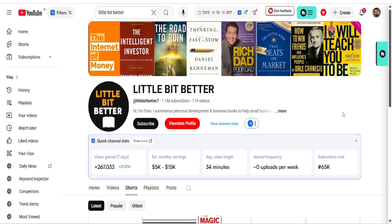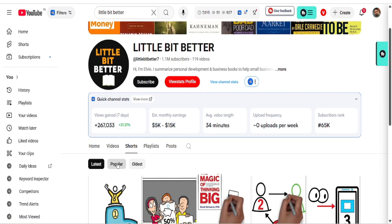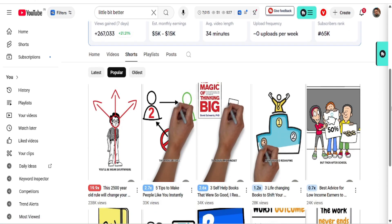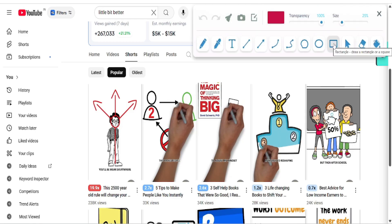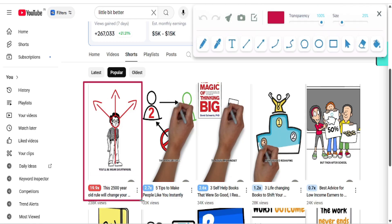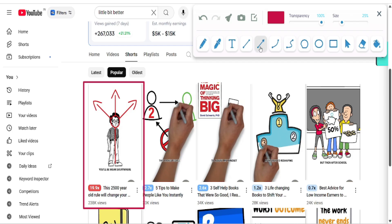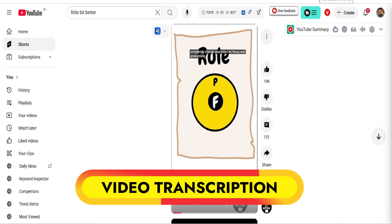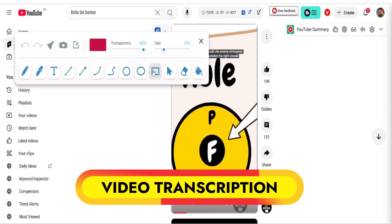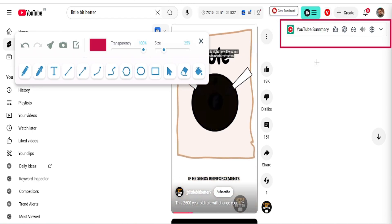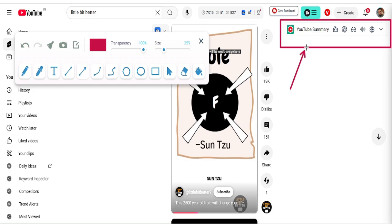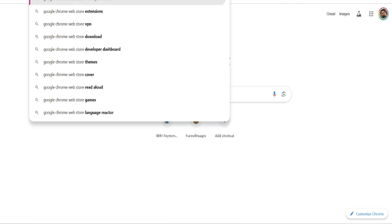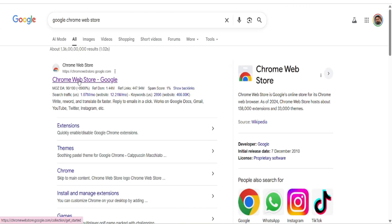Today in this video I will explain in a step-by-step guide how you can create a similar channel. Step 1: we will go to the channel called Little Bit Better, go to the Shorts tab, and sort the tab by most popular videos. In this way we can find the short videos that are getting the most views, then open their most popular short in a new tab.